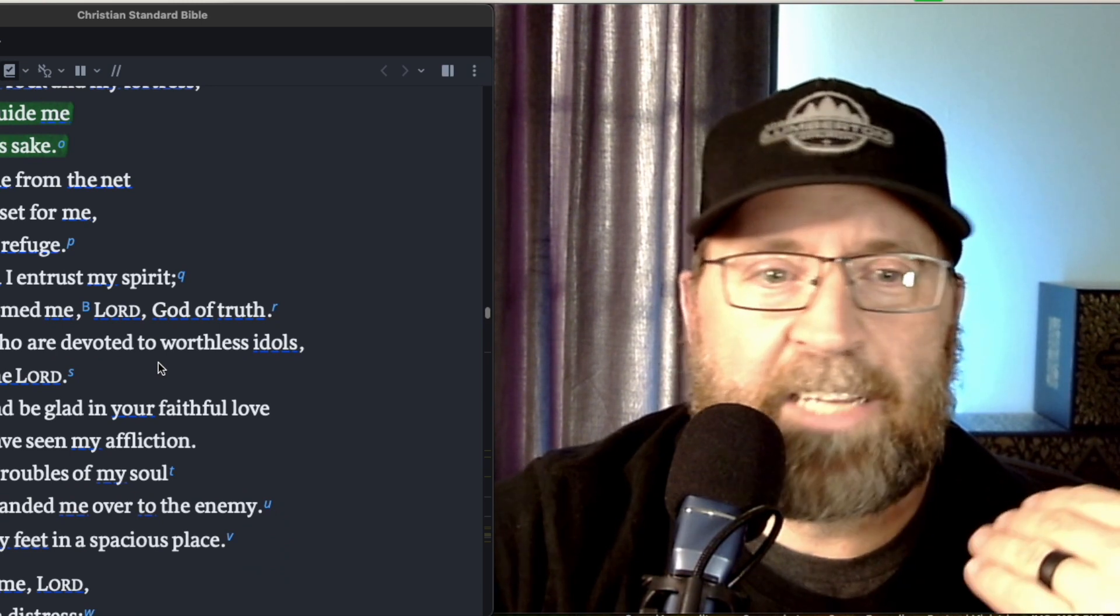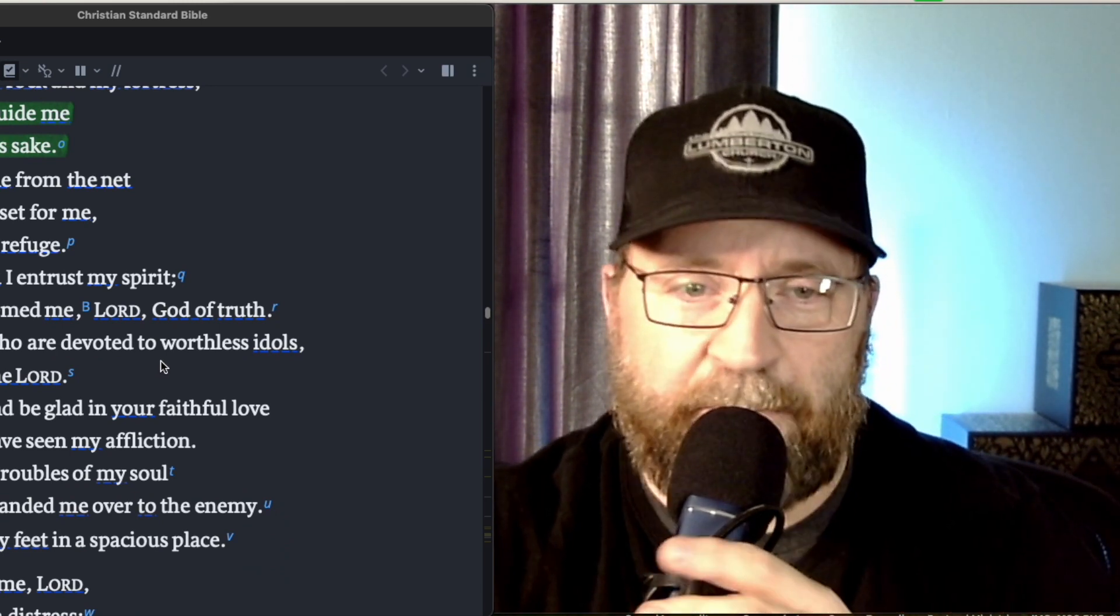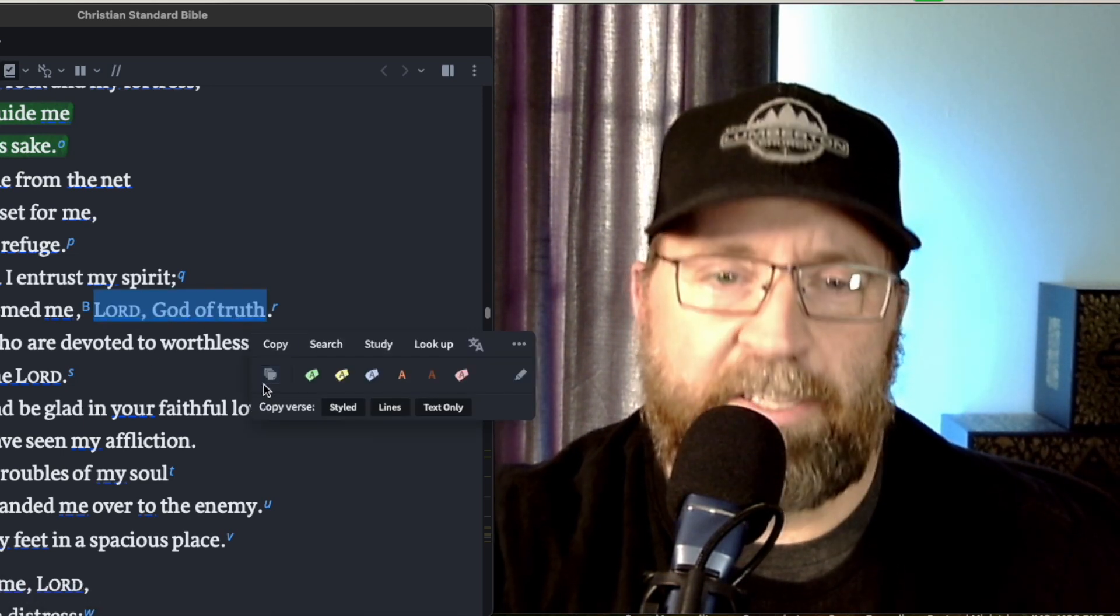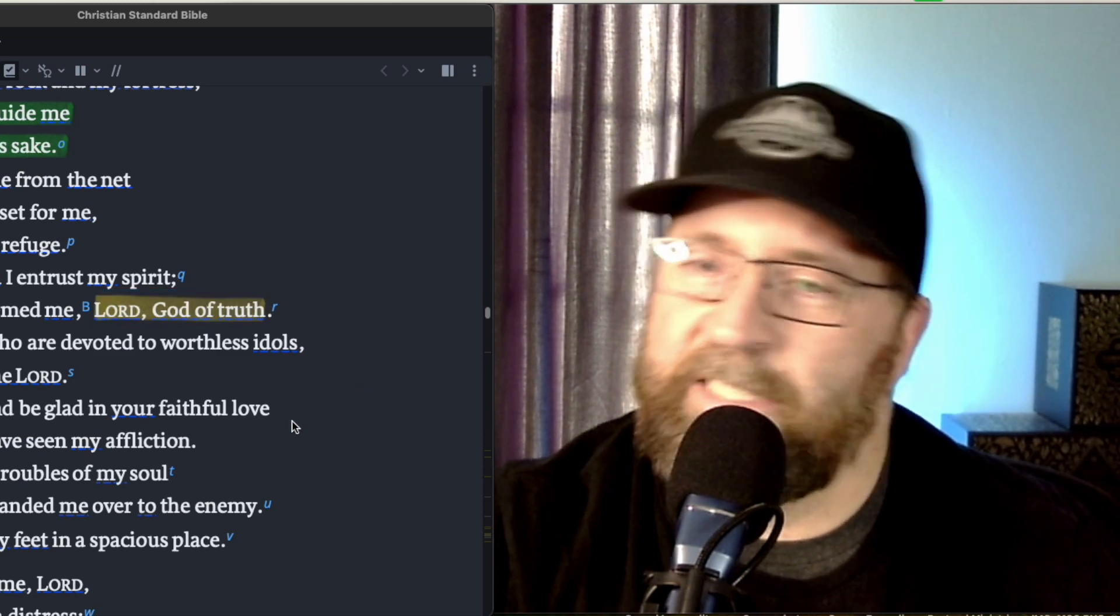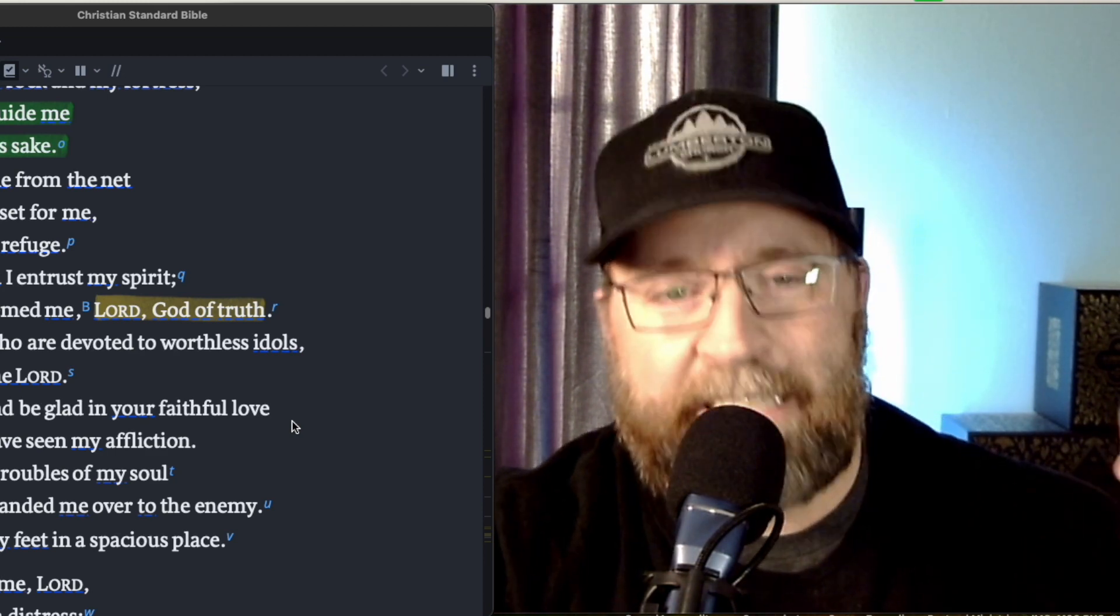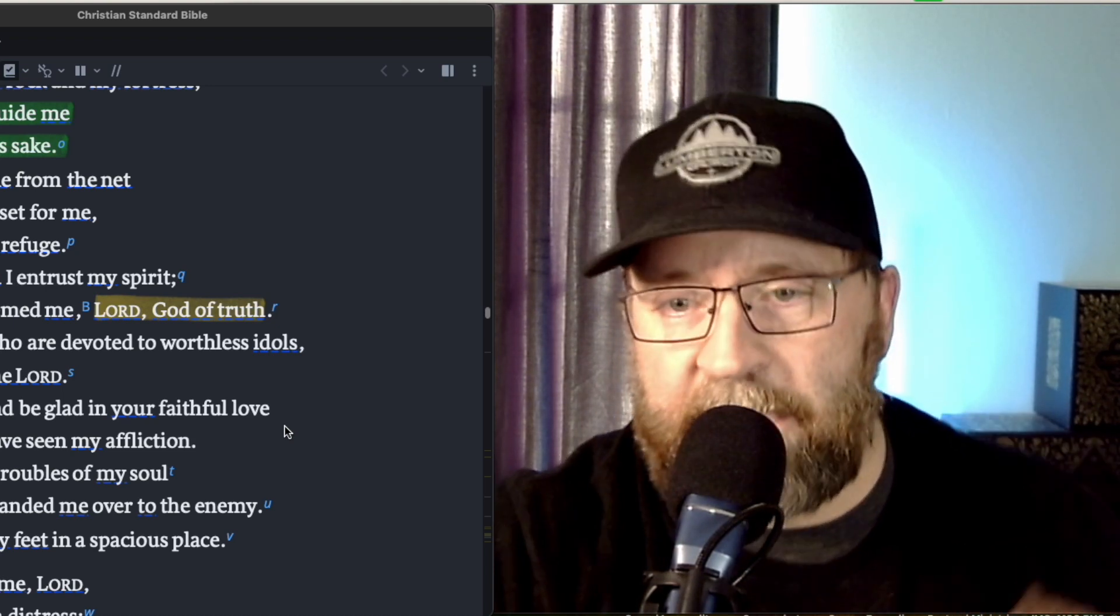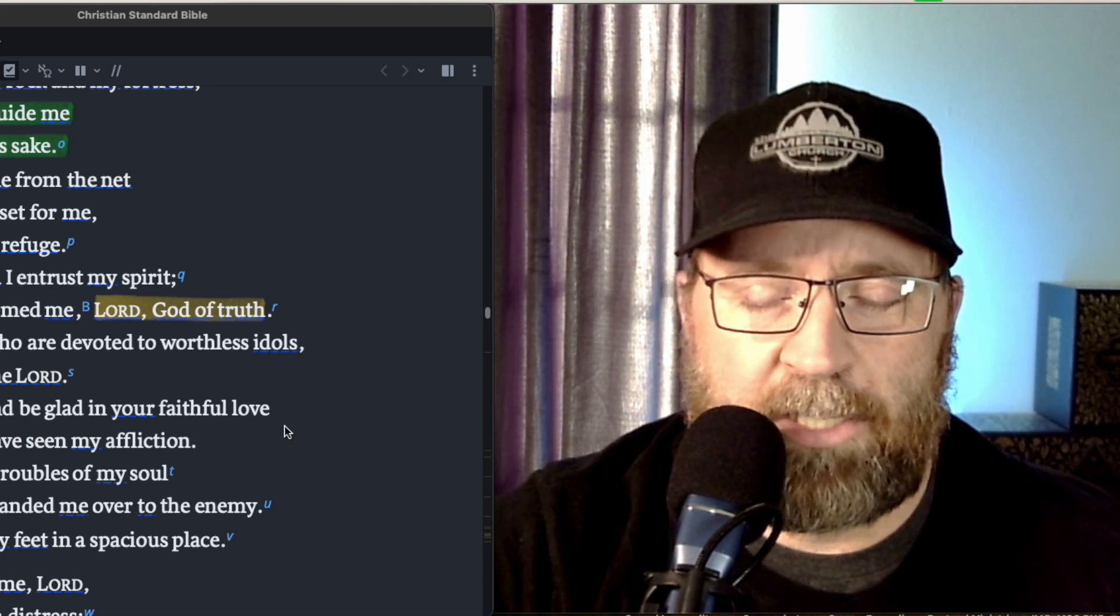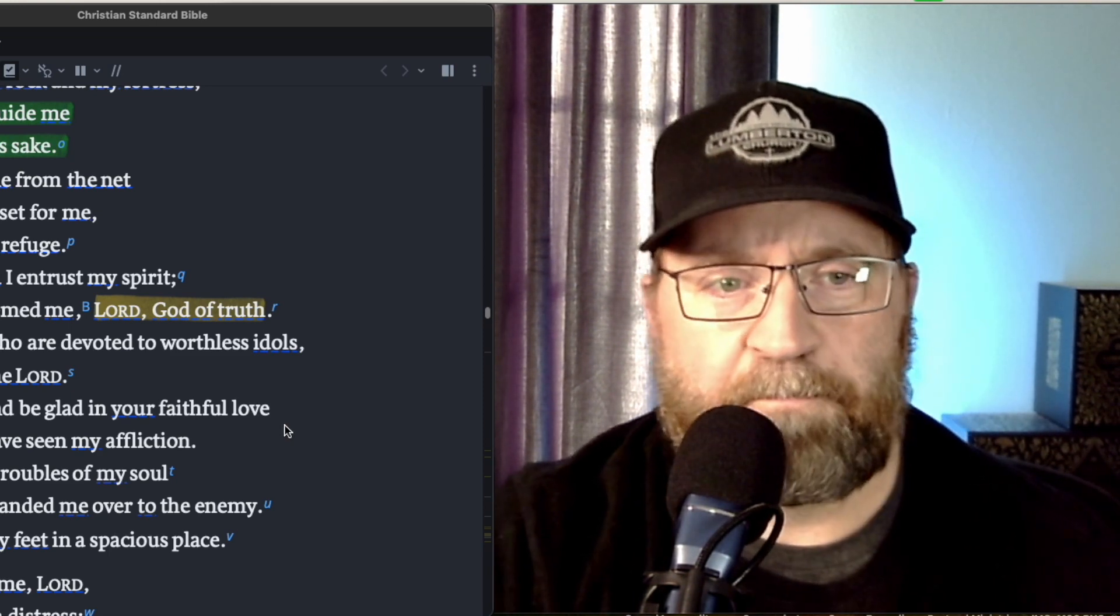Into your hand, I entrust my spirit. You have redeemed me, Lord, God of truth. I love that identification of the Lord right there, the God of truth. In a world so full of deception and lies, it's nice to remind ourselves he's not a man that he should lie. He's the God of truth. The Holy Spirit comes upon us to lead us and guide us in all truth. And so I just really appreciate that identification of the Lord there.